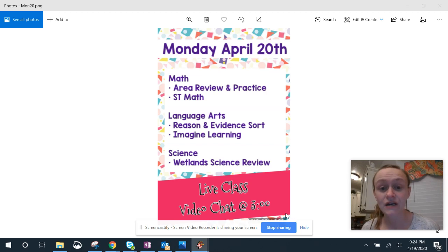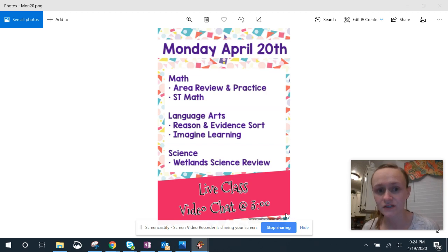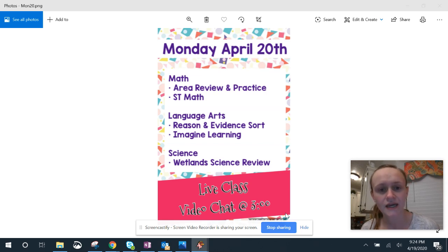For math, we have an area review and practice. You will not be using your math books for this, so you will need scratch paper. And then ST Math.